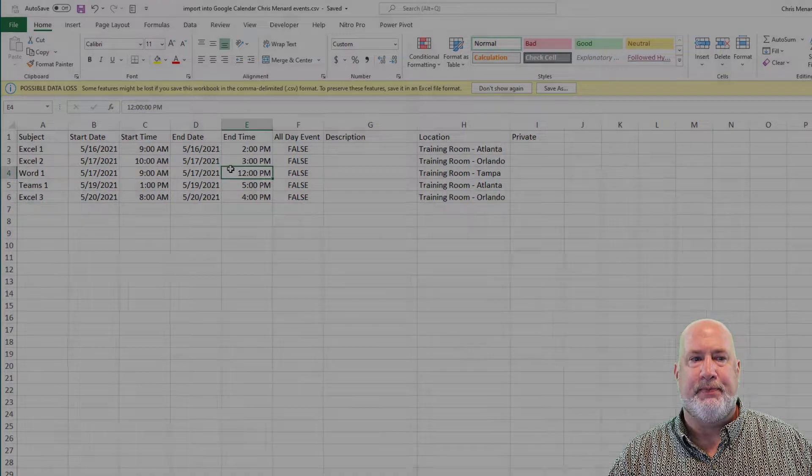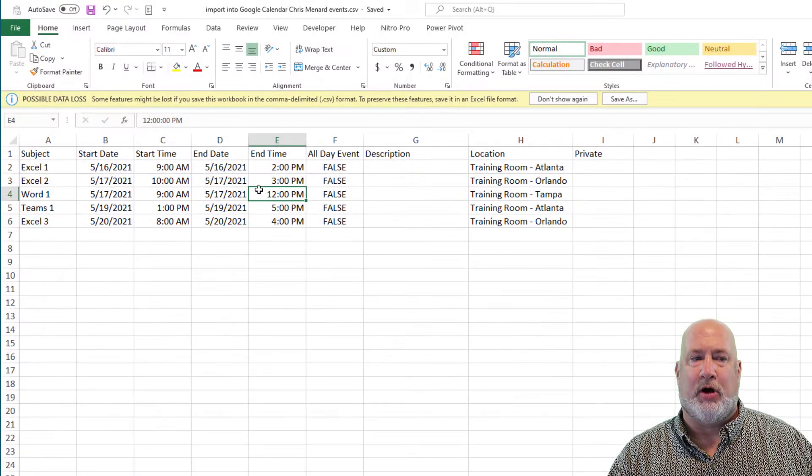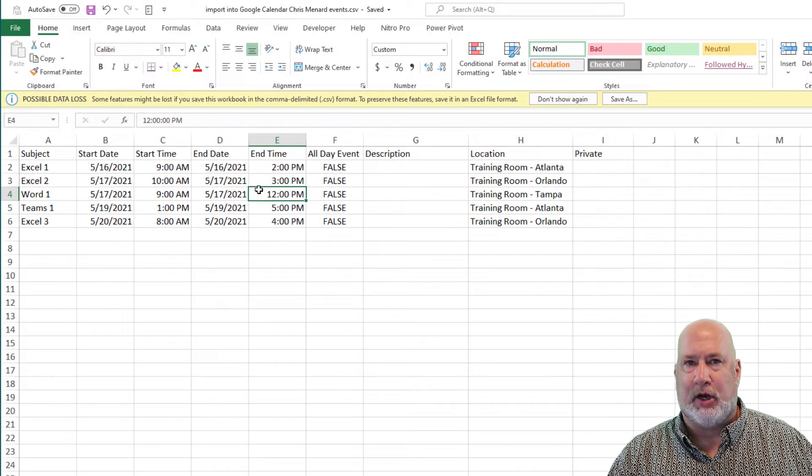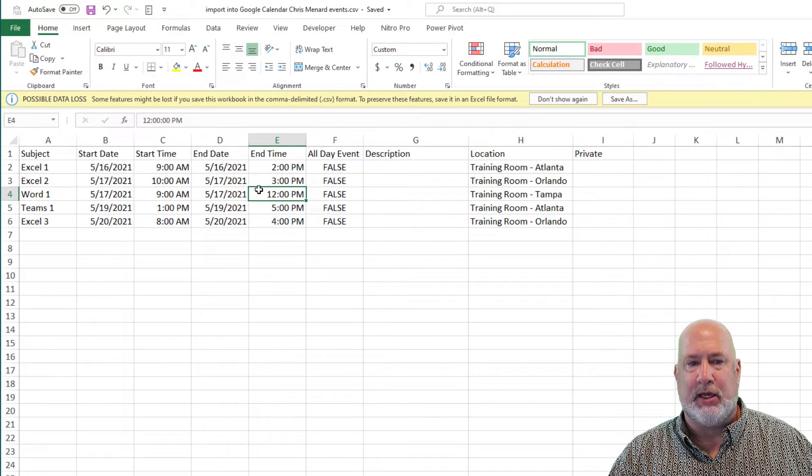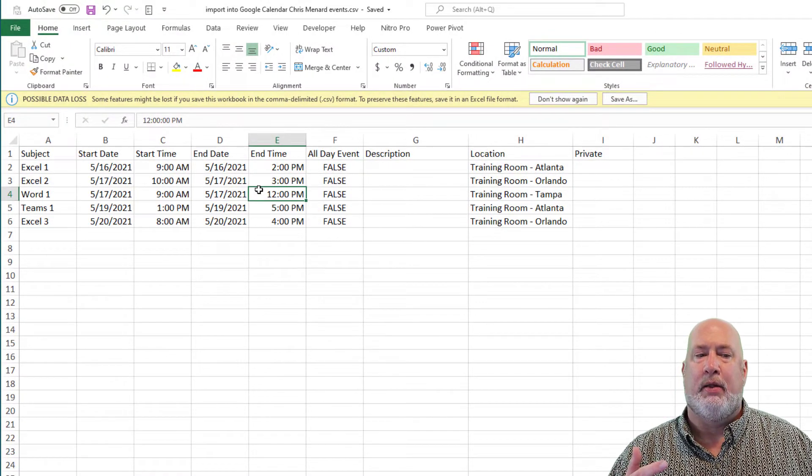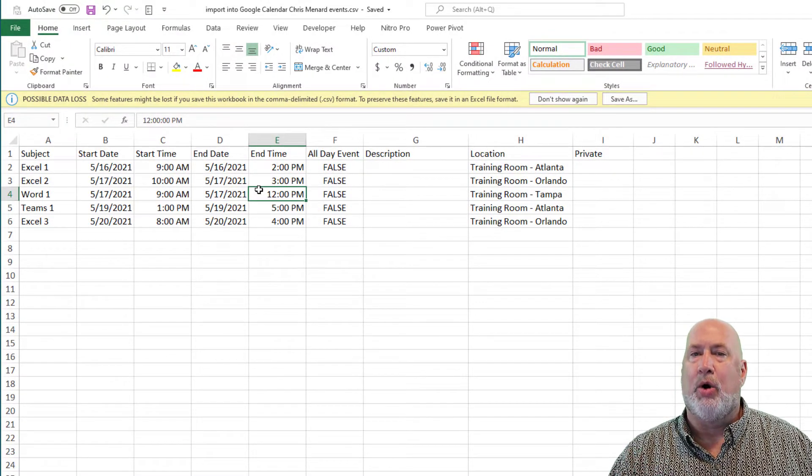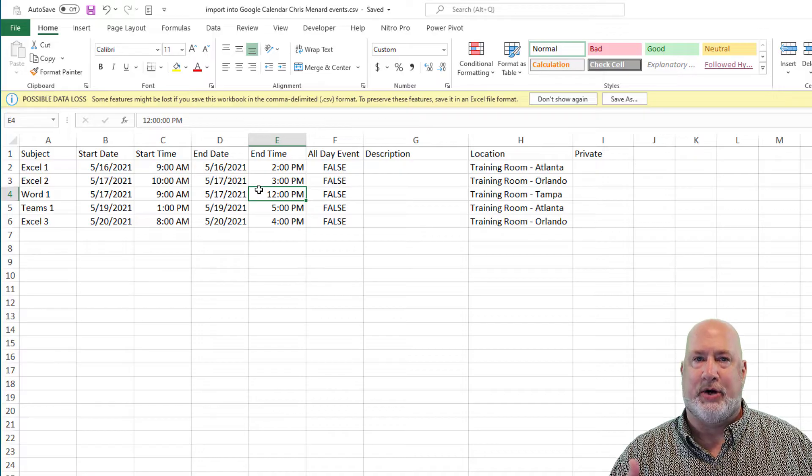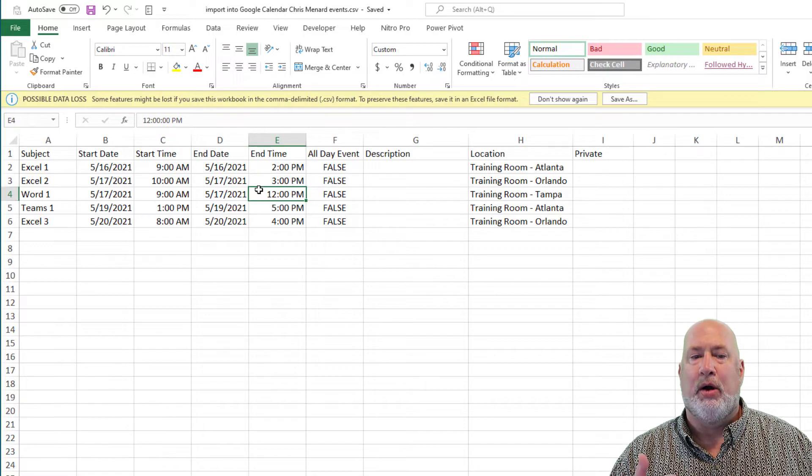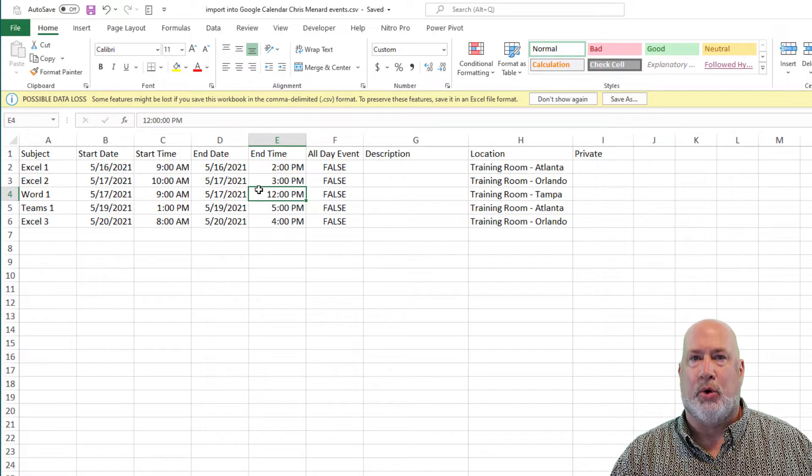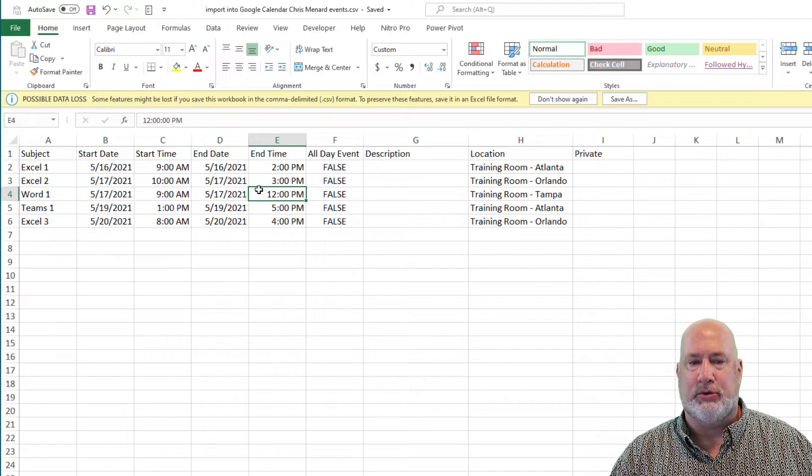So, let's get started. So first of all, I've got Microsoft Excel running. The row one is your header row. Those are the fields, according to Google, that you need to use.